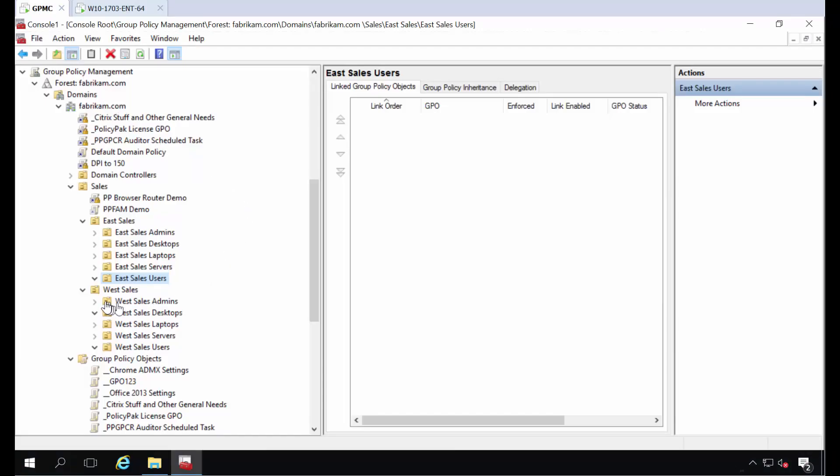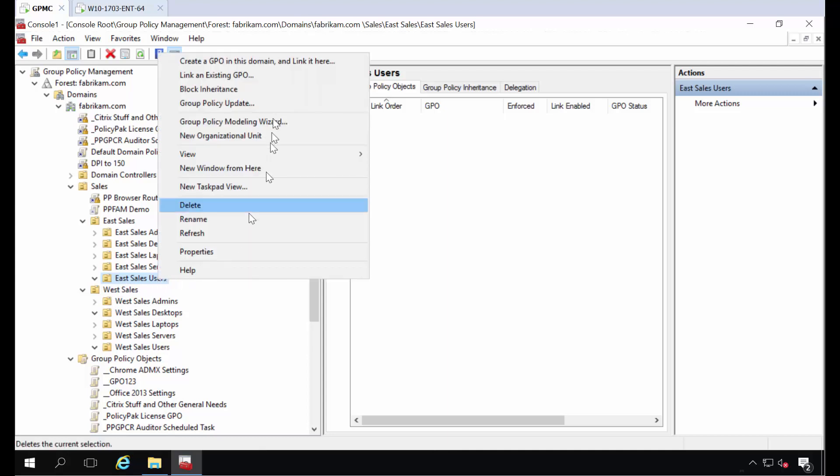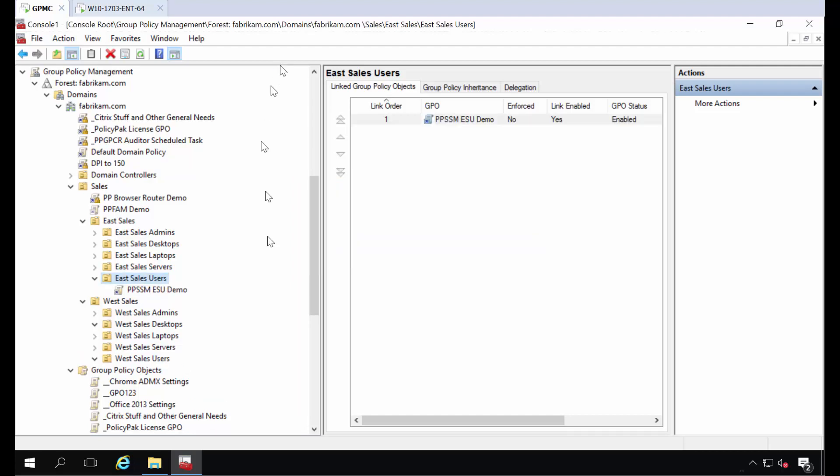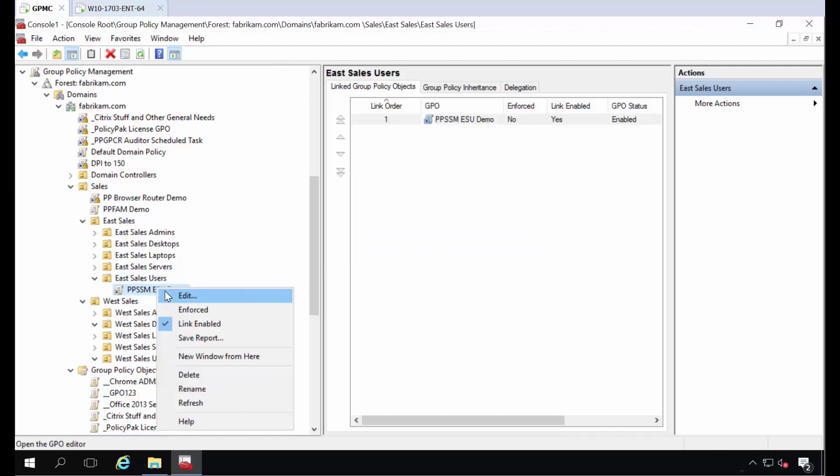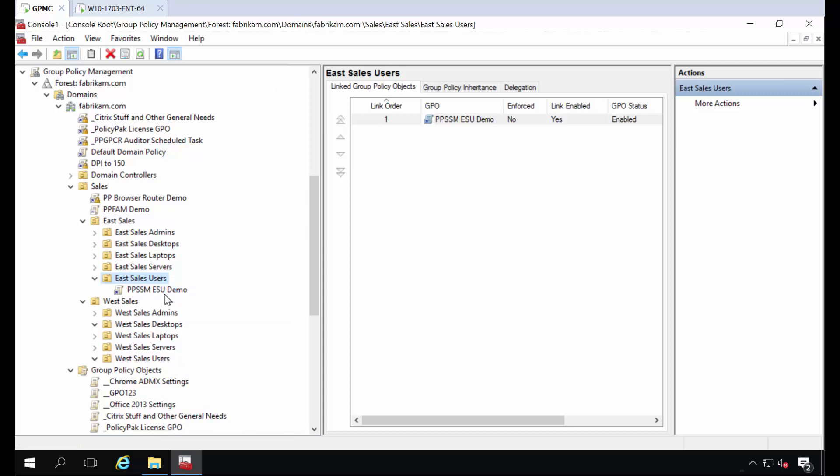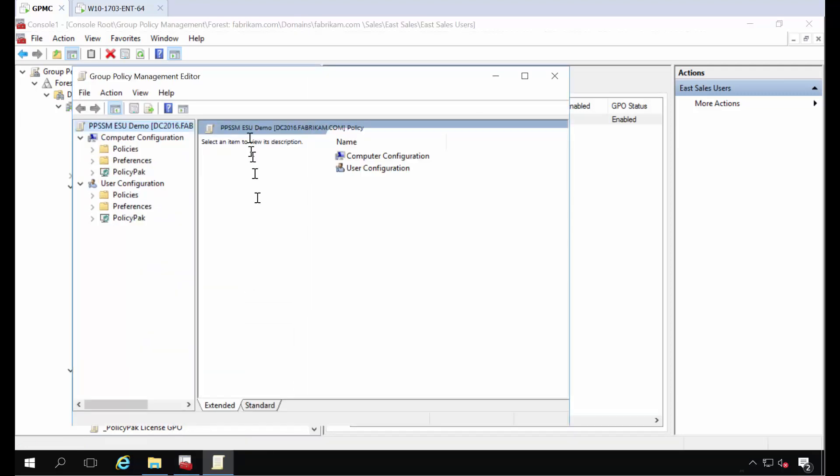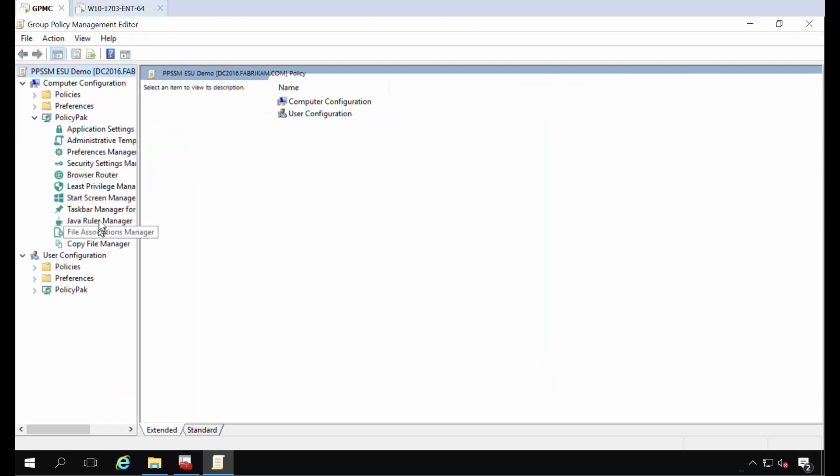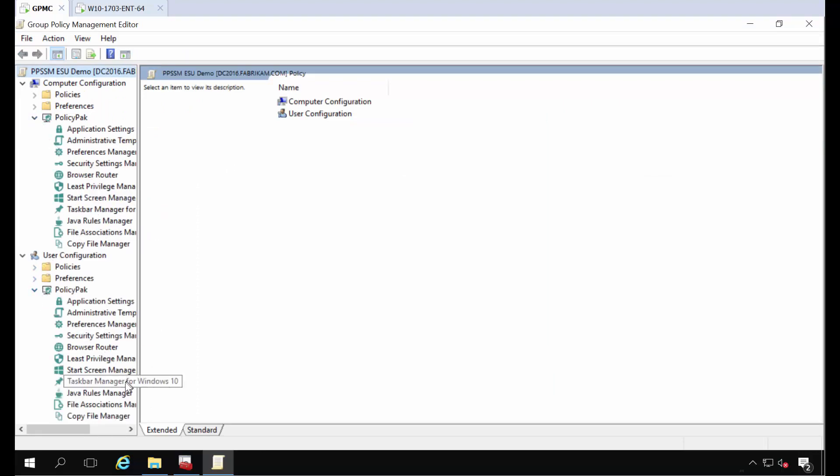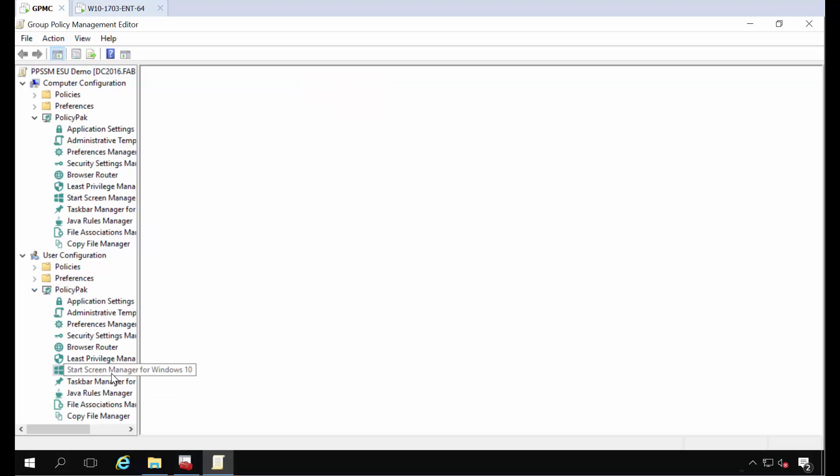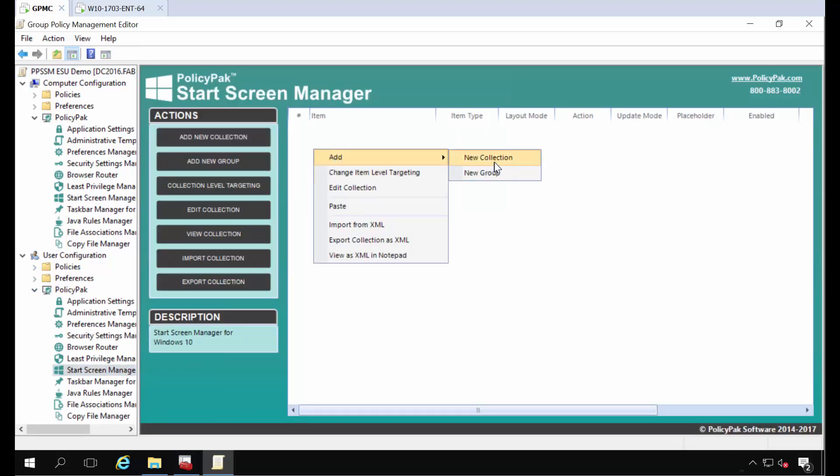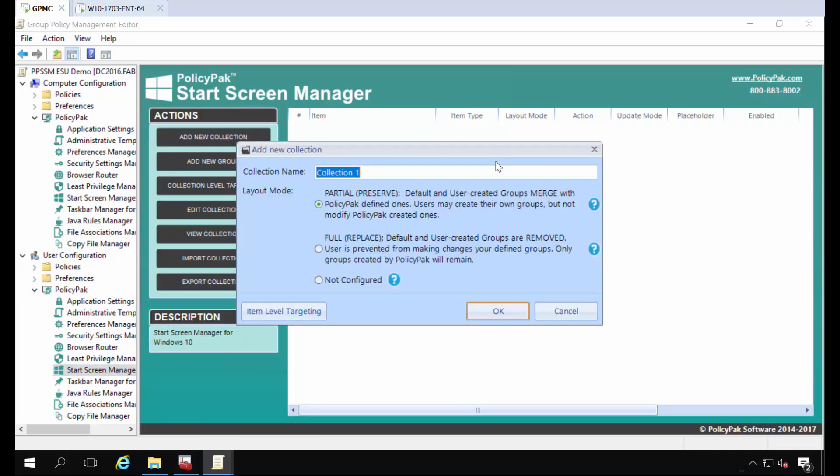Over here on our GPMC, this is our East Sales Users. We'll go ahead and create a new group policy object here. We'll call this PPSSM East Sales User Demo. We'll right click over East Sales Users and click Edit. Now what we're doing is on the user side. You could also do what we're about to explain on the computer side. I'm not going to do that. I'm going to do this here on the user side and go to the Start Screen Manager and right click, add a new collection.